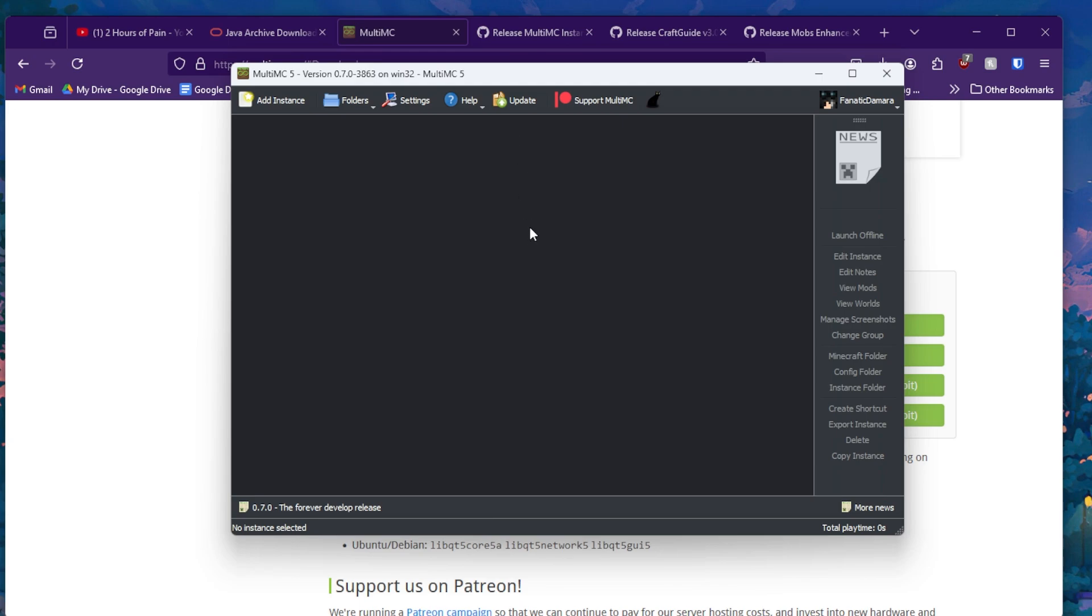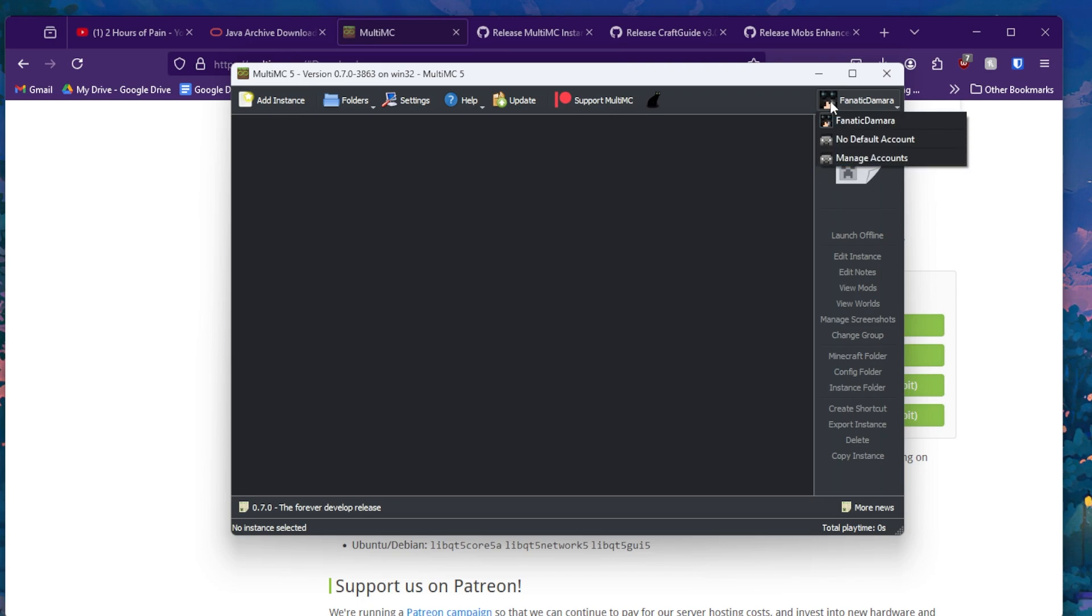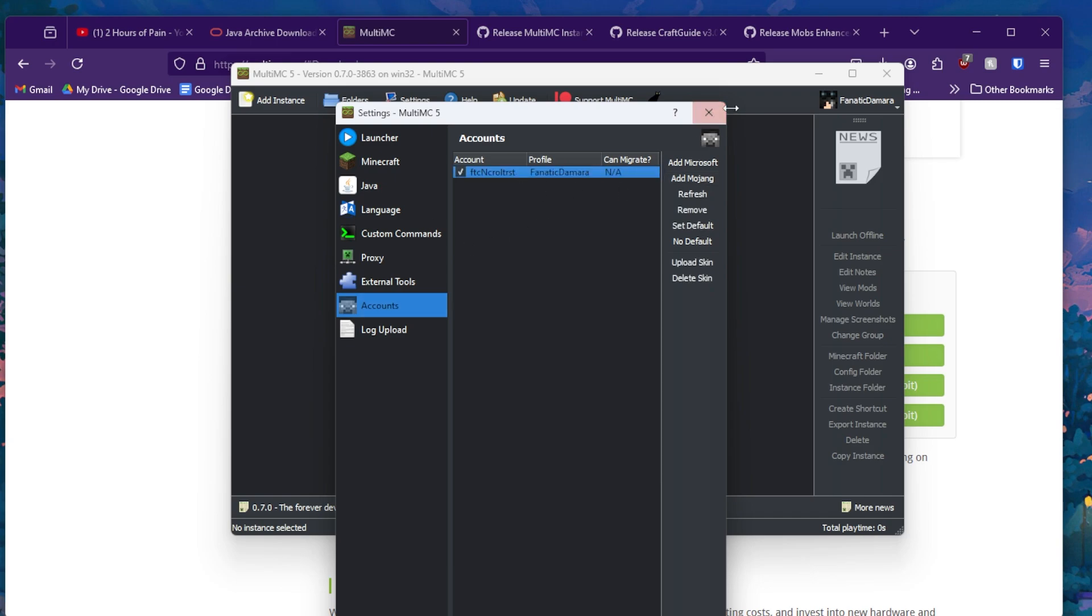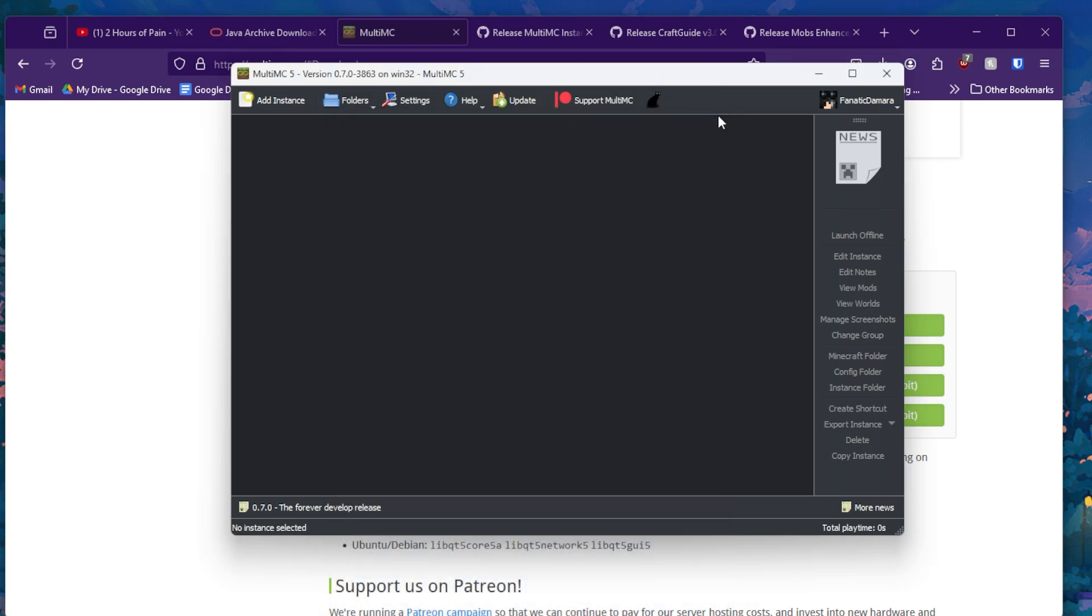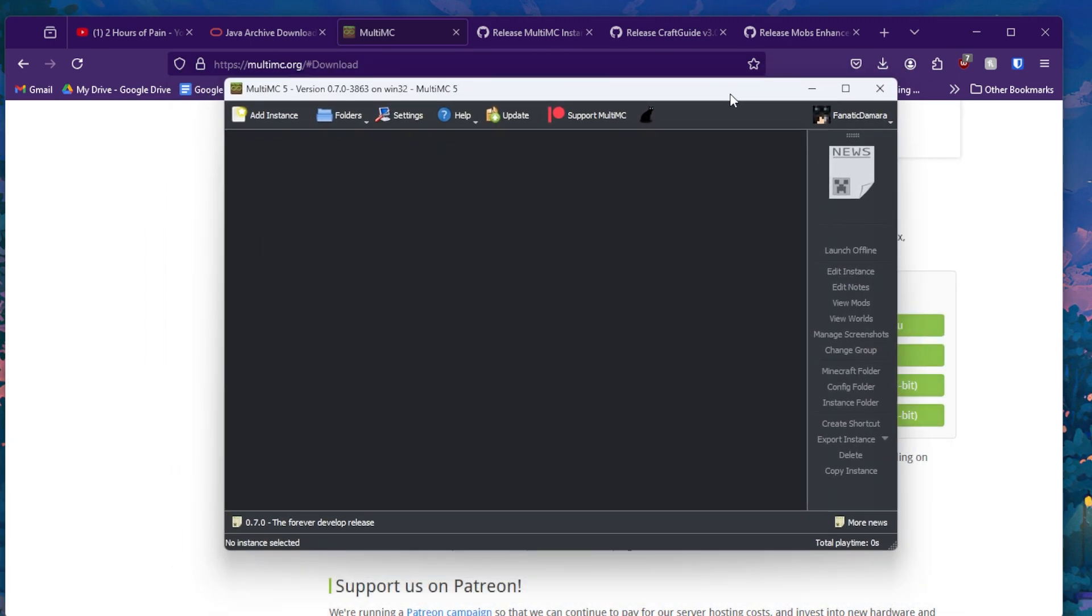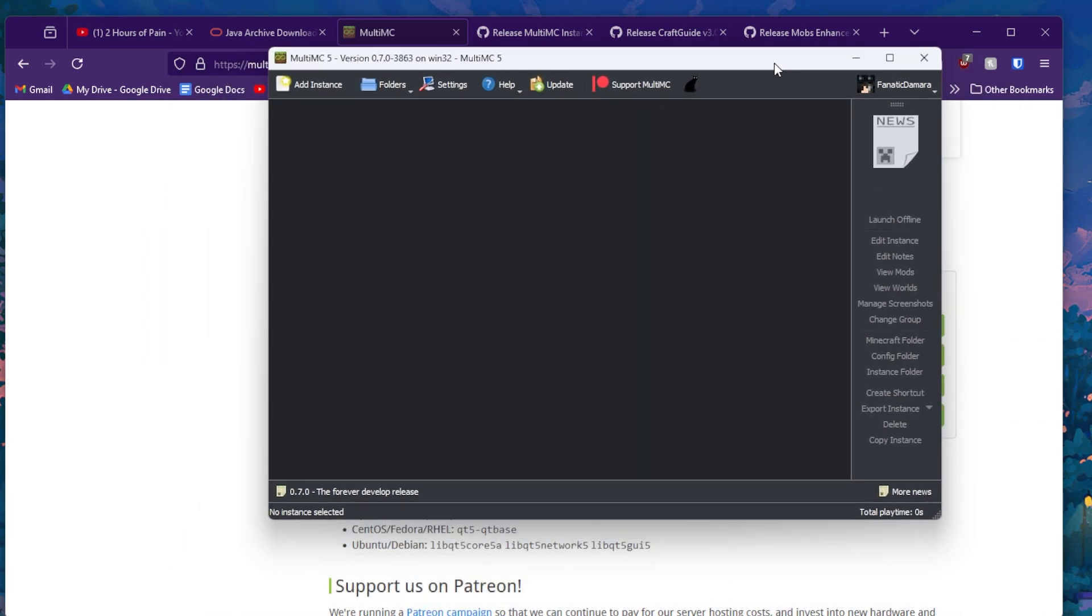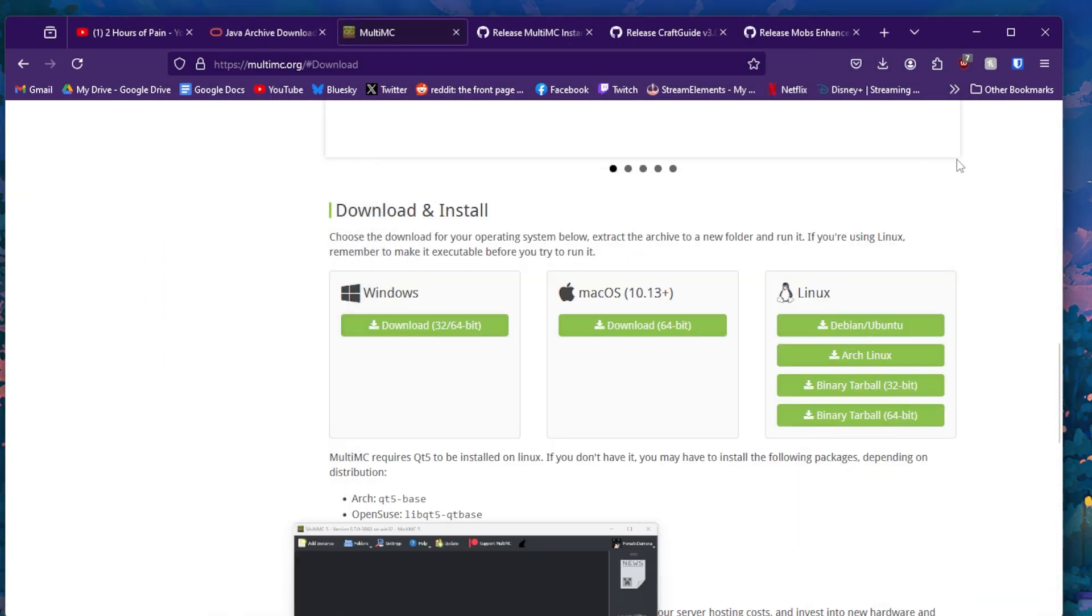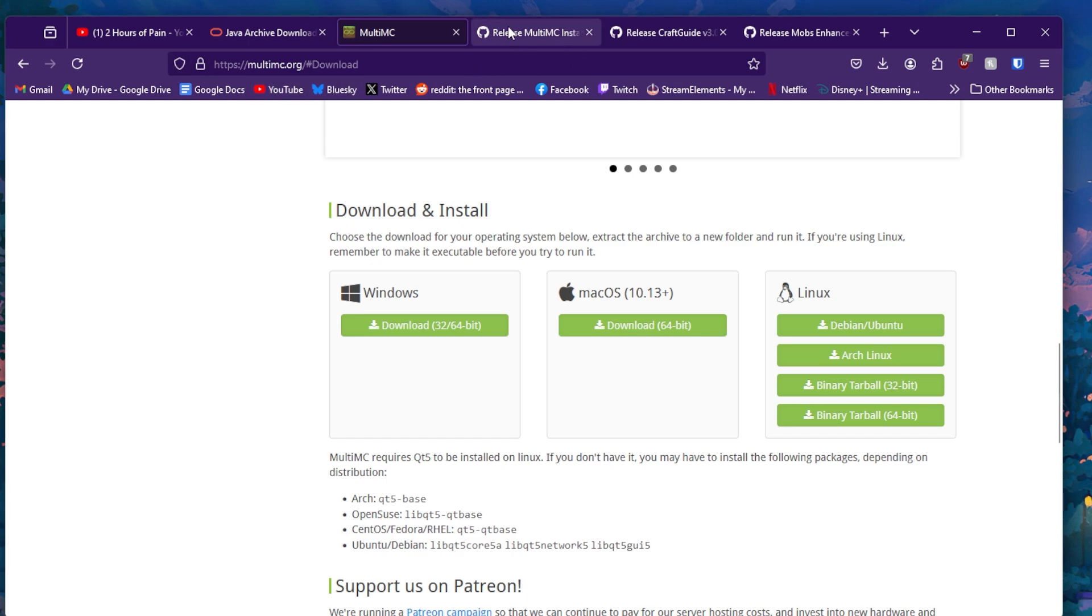If you didn't already during the installation process, you're going to want to go to the top right. You're going to want to click on it and go to manage accounts and then here this will be blank. You're going to want to go to add Microsoft or add Mojang depending on if you have a Microsoft or Mojang account and run through the steps, and then you should eventually be logged in and ready to go. Once that's done, MultiMC is just fine. You can leave that for now while we go through the process of downloading the rest of the mod.